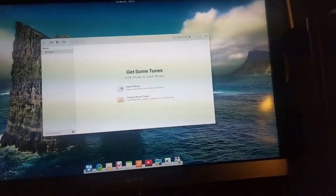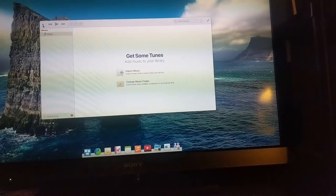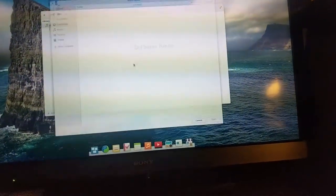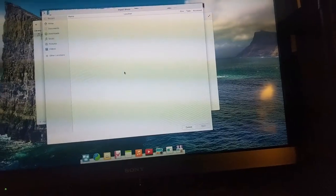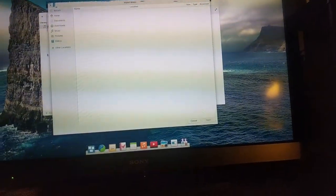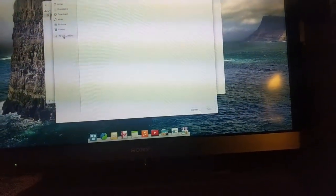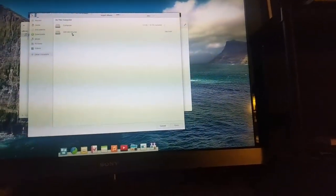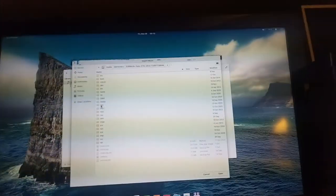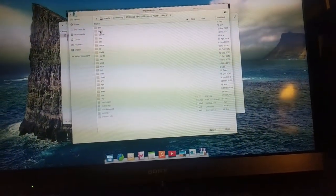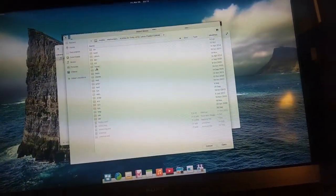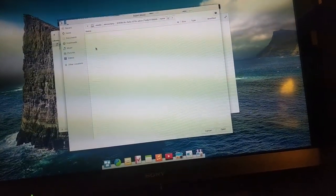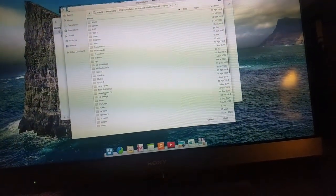I've been thinking about making a computer for a friend. They've been using Mac forever but can't afford a new one, so I want to see if I can make them a Linux computer that works similarly to a Mac. I have a hard drive already in this computer with some music on it, so I'm going to pull some music up.